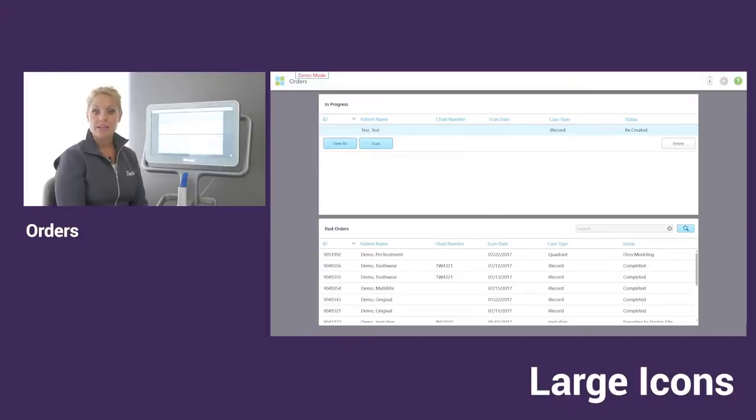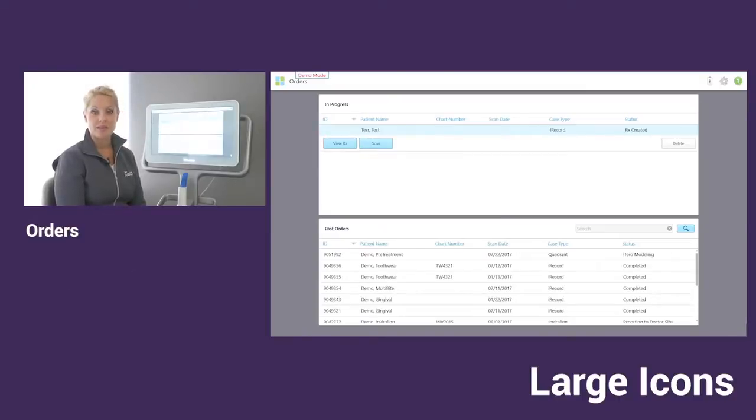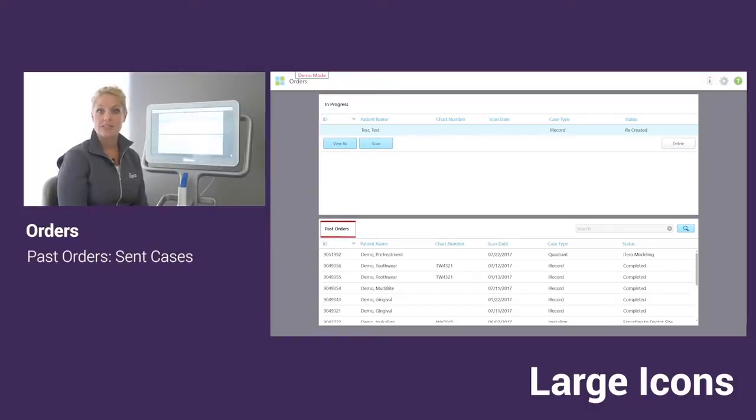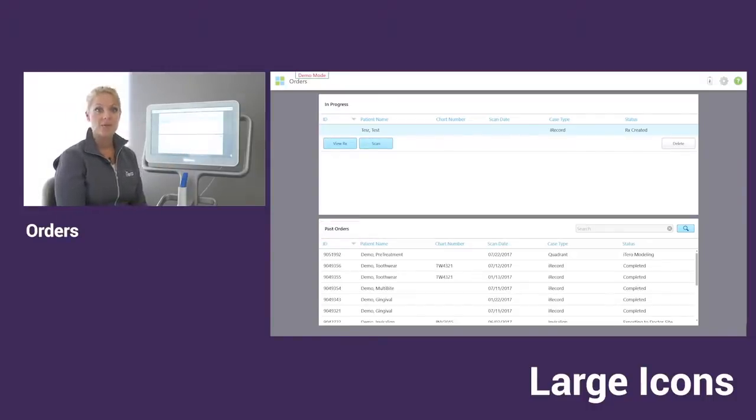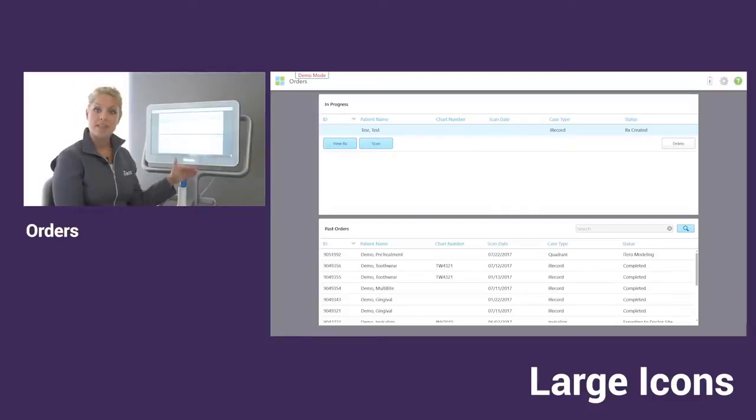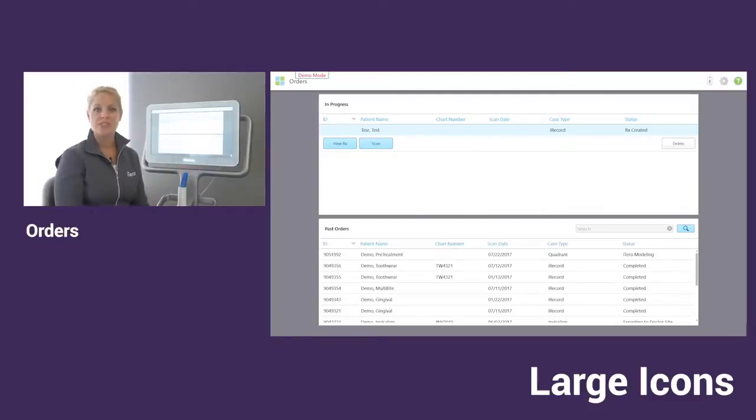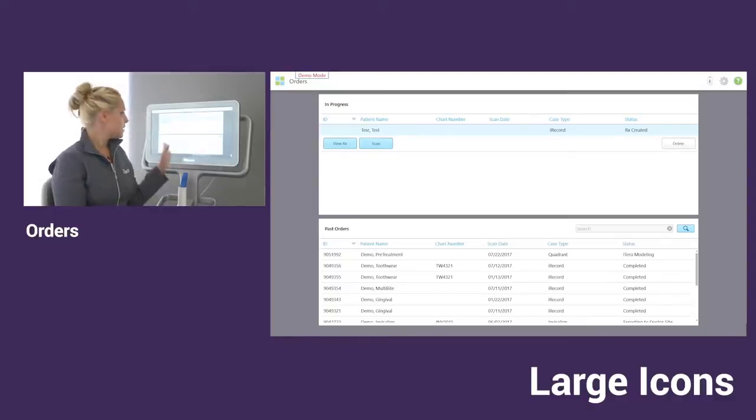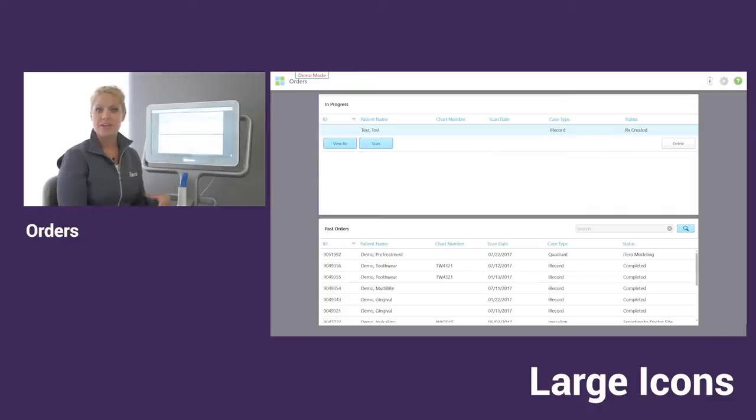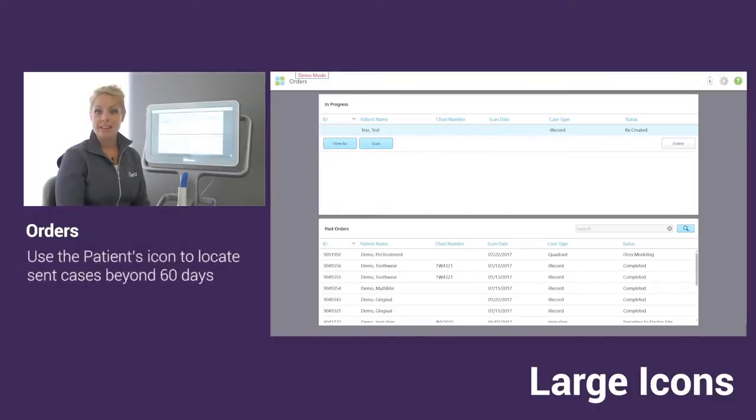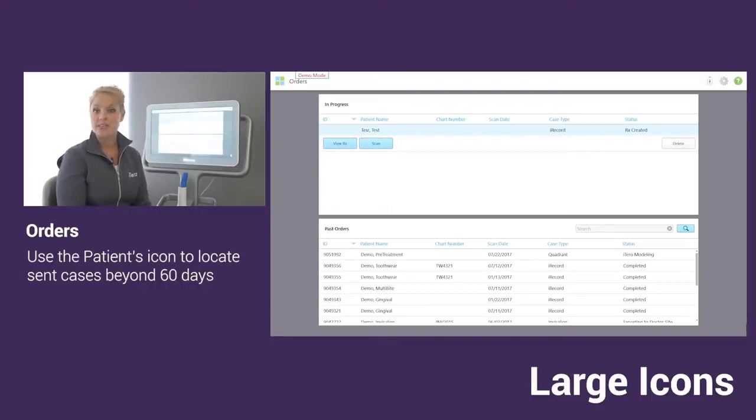Now once your case has been sent, it's going to drop down to the lower half right here in your past orders and it's going to stay listed there for about 60 days. After that time, you will notice the names will start to drop off the list just so you don't have to scroll through hundreds of patients to find your most recently sent scans. Typically after that time period, your case has already been delivered. If you do need to reaccess any of those scans that have been previous to that date, you can always find all of those scans in your patient's icon.